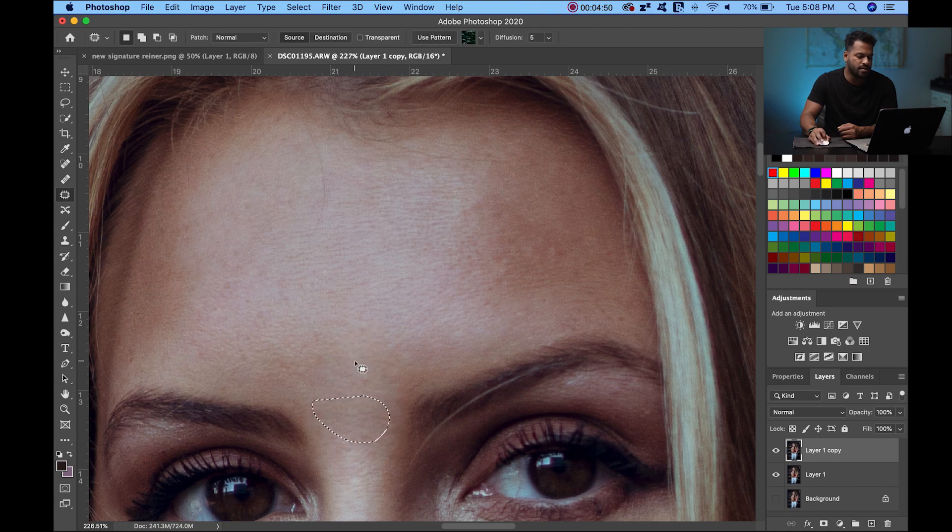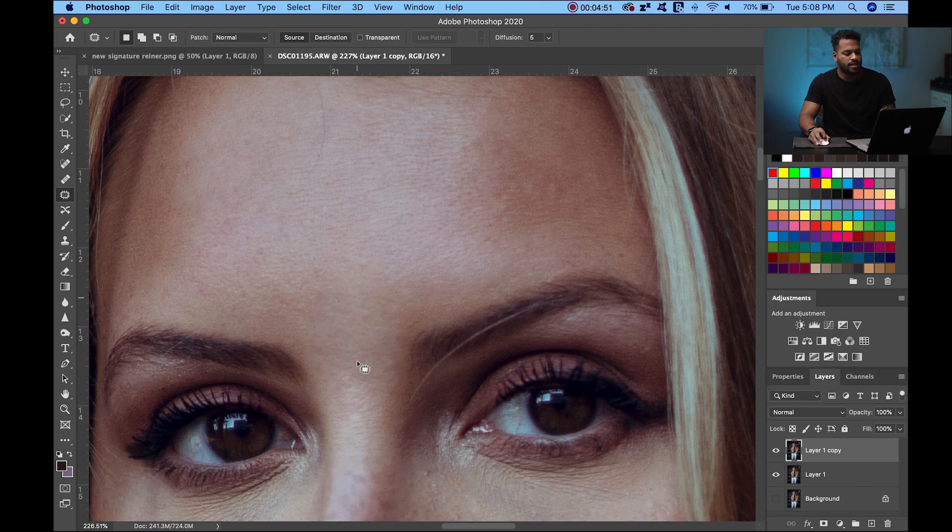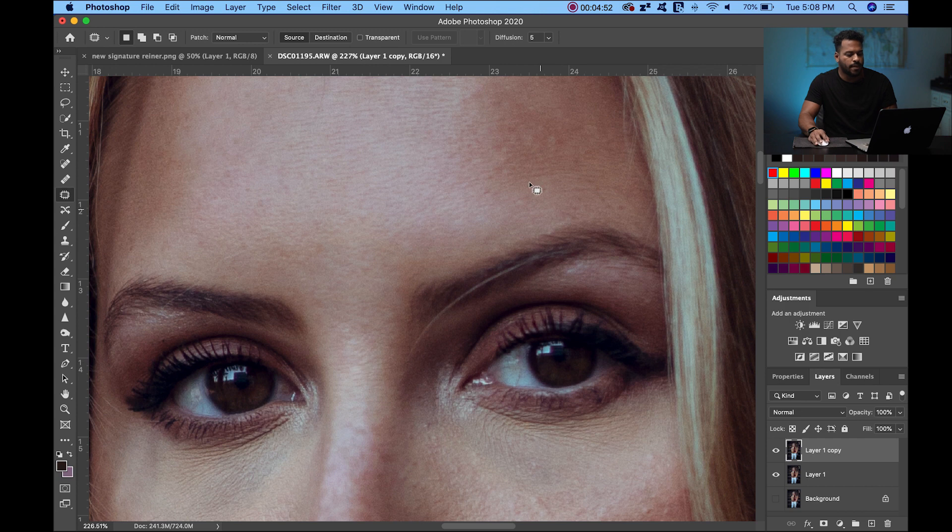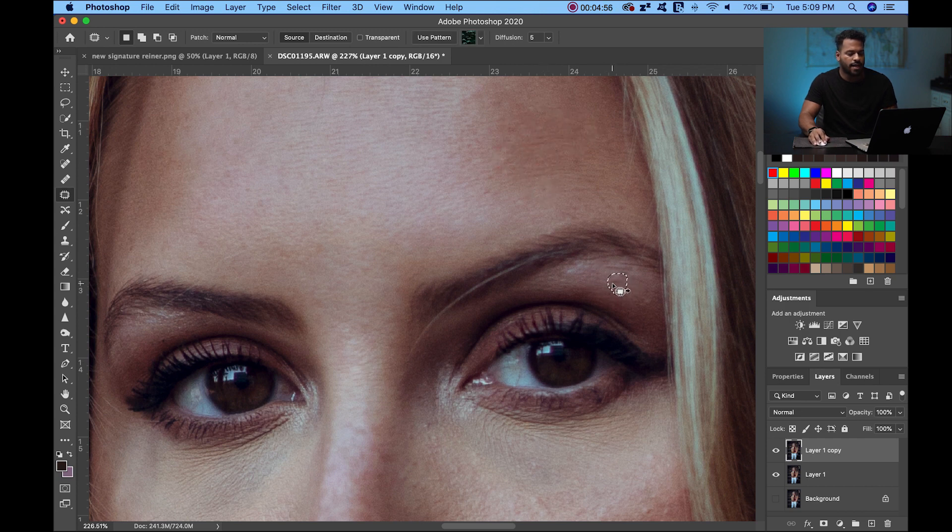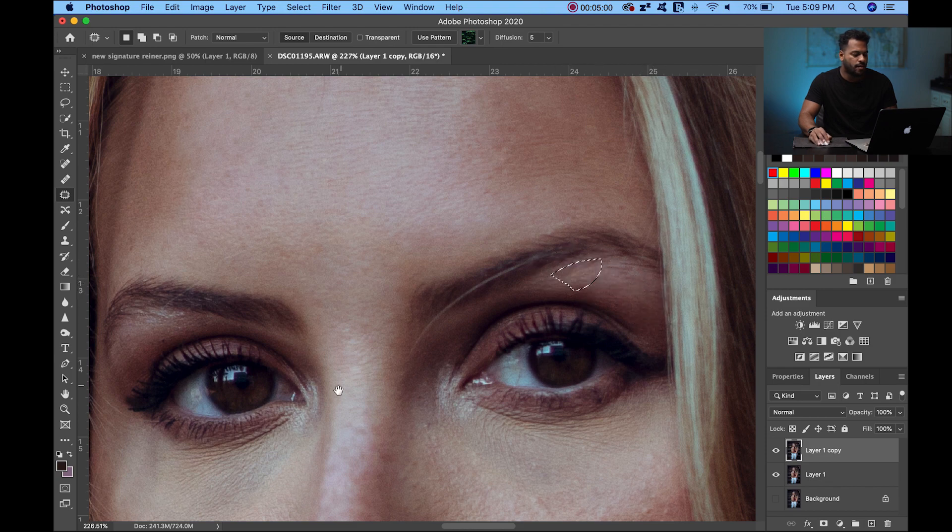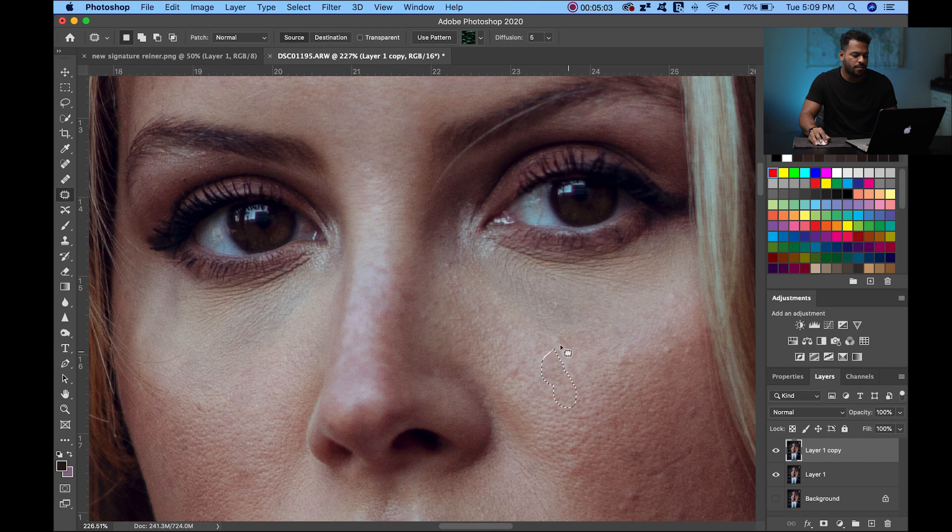It should look pretty much the same, like a clean sample of what you're trying to correct. Drag it down here and keep working.